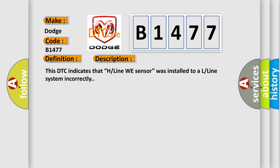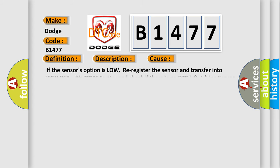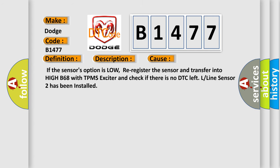This DTC indicates that H line wheel sensor was installed to a L line system incorrectly. This diagnostic error occurs most often in these cases.